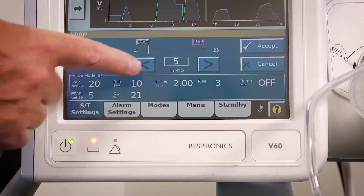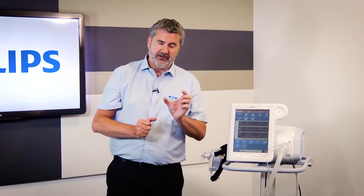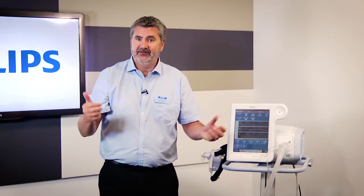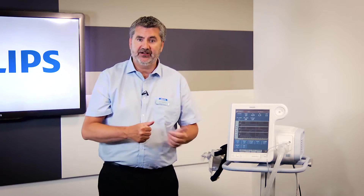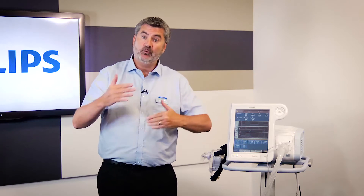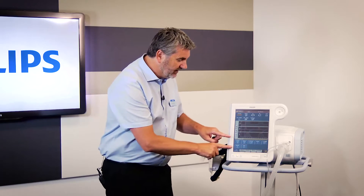We might also want to change our EPAP — let's put that to 5 and accept it. The mode we're using in BiPAP is called spontaneous timed. While the patient is breathing spontaneously — meaning they're taking a breath in and out — the AutoTrack detects when they breathe in and when they breathe out, and it follows the patient's breathing. So all you're doing is controlling the IPAP and EPAP pressures.